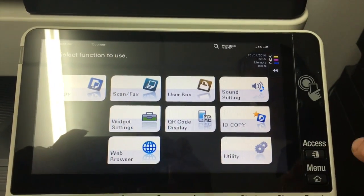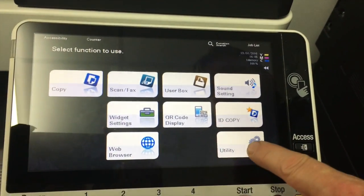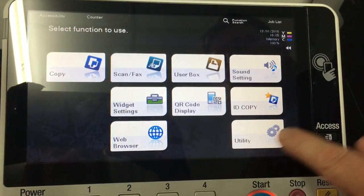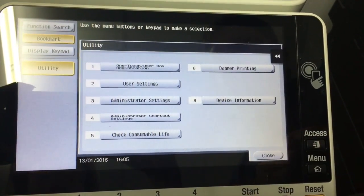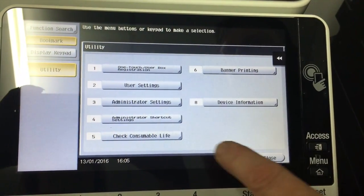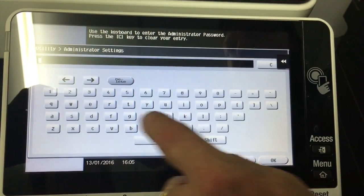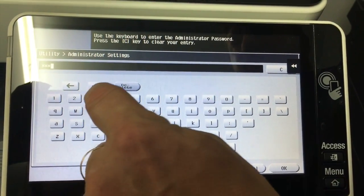So I'll start at number one, putting in the email address, so the sender's email address. That's in the utility section. We're going to go into administrator settings and we'll log in there.